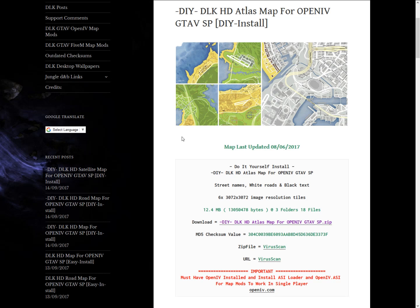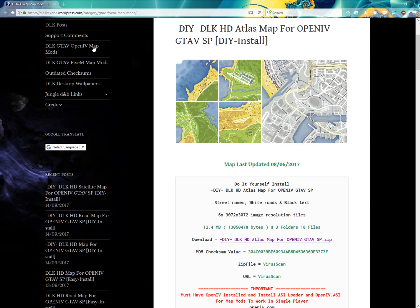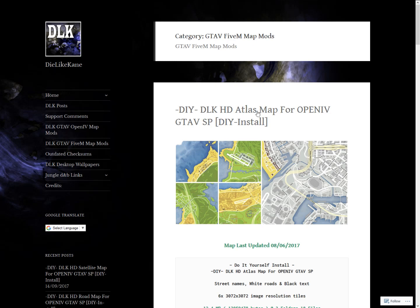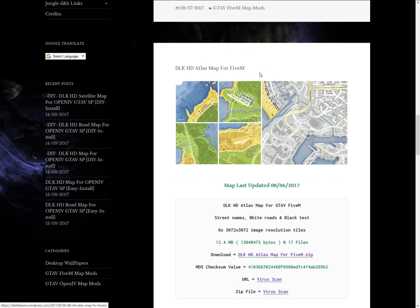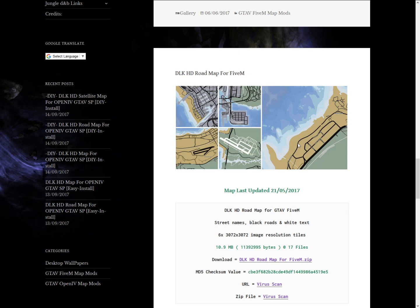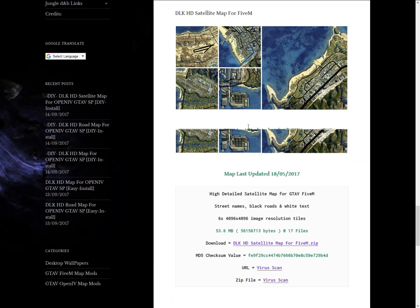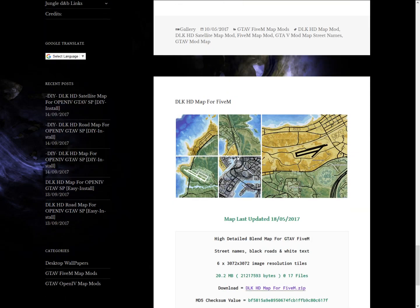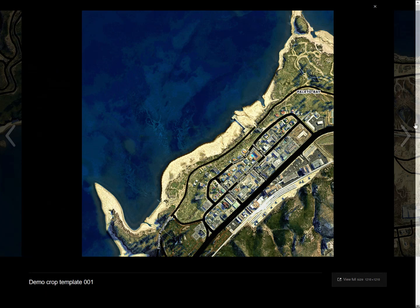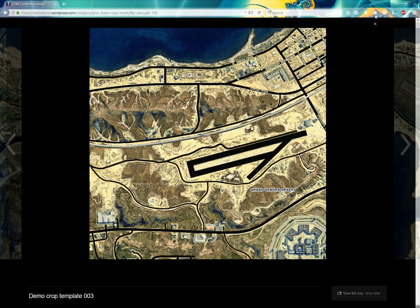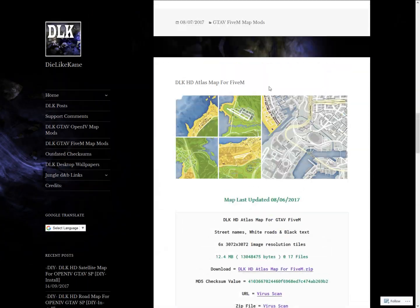What you want to do is go to the link in the description — it says DLK and all that. You'll see options like OpenIV GTA 5 single player, but you want to look for the one that says DLK Atlas Map for FiveM. There's also a satellite map for FiveM, but I don't enjoy it because you can't really see the roads easily. So I'm going for the simple one — just click the download button.